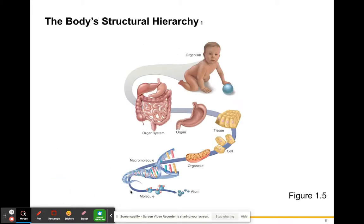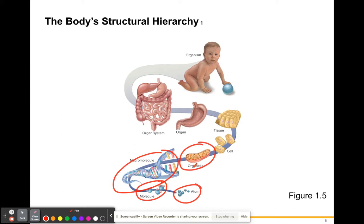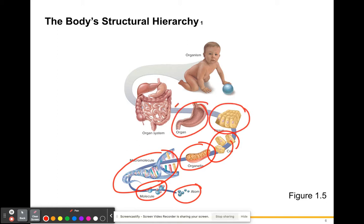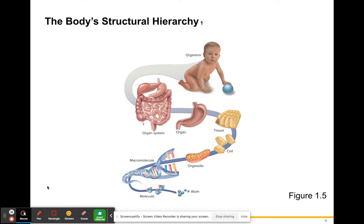Here is that same hierarchy diagram just with pictures. Here are our atoms; those atoms make molecules like DNA. Those molecules of DNA combine to make organelles like mitochondria. Organelles combine to make cells; cells make tissues; tissues make organs; organs come together to form organ systems; and organ systems come together to make a human being.